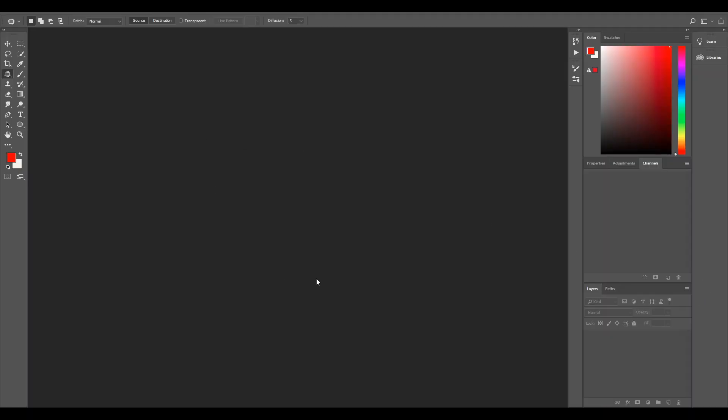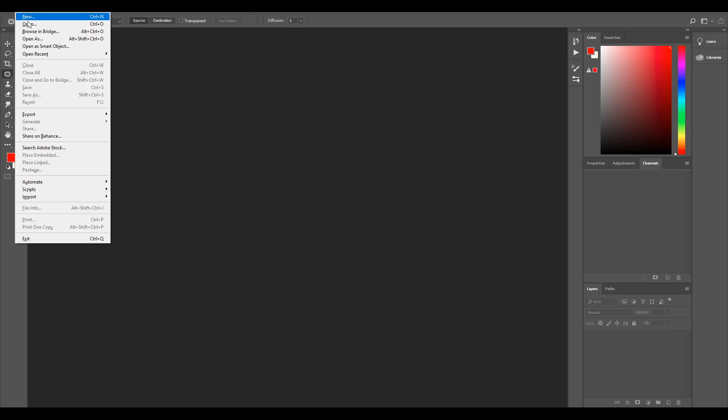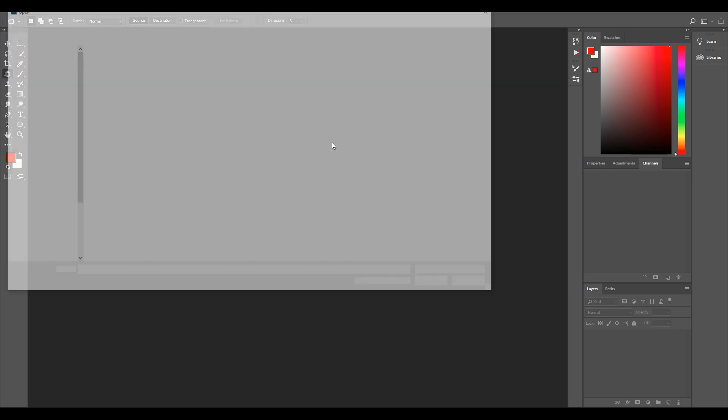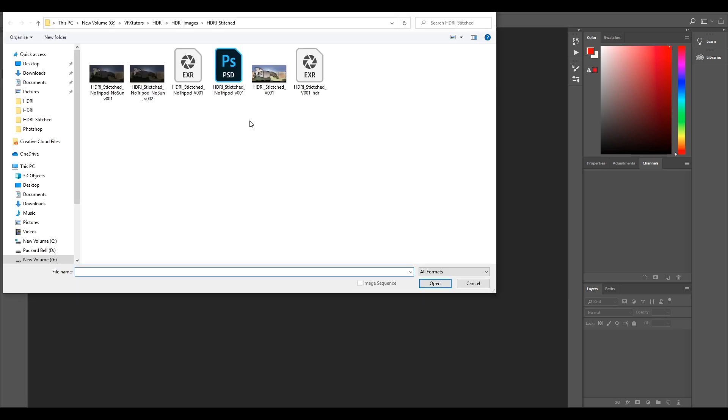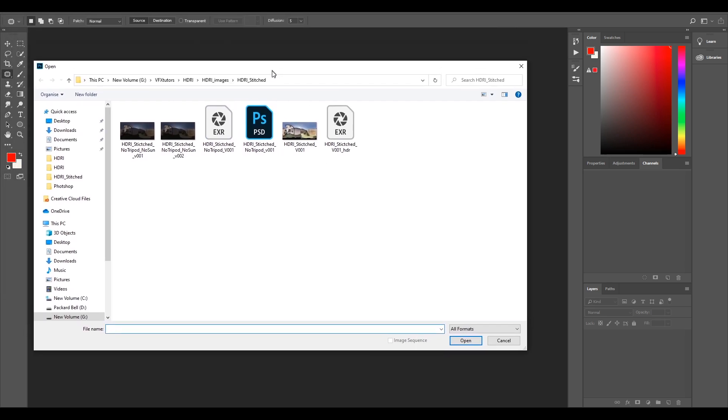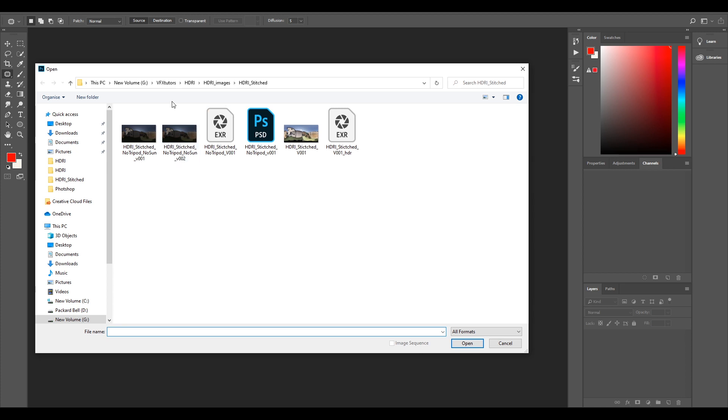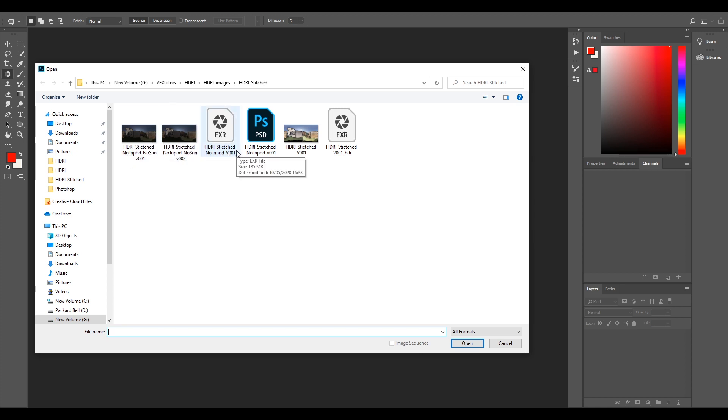So I've opened Photoshop but you can use pretty much any other image editing software. I'm just using Photoshop because it's probably what most people have. If I just go file open, you have the files from the previous ones that we've done. We've got the tripod no sun and we've just got the stitched no tripod.